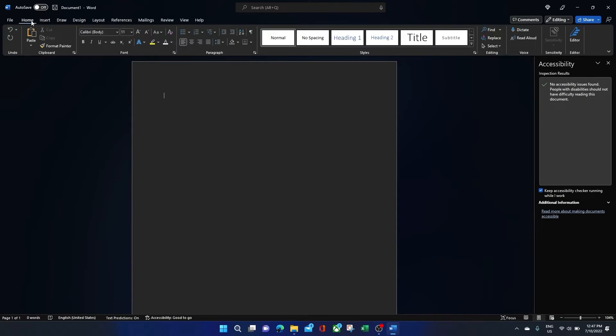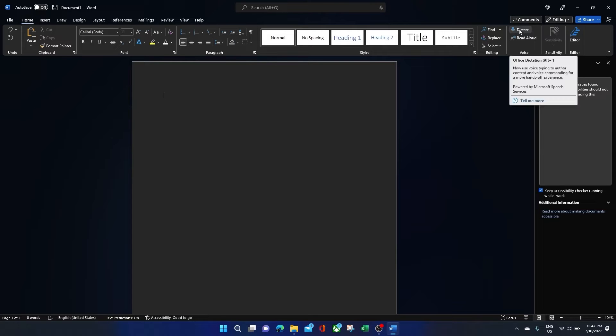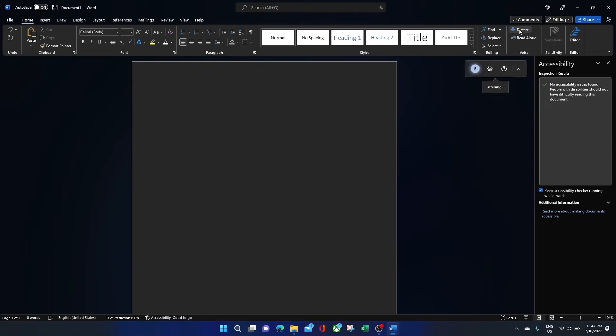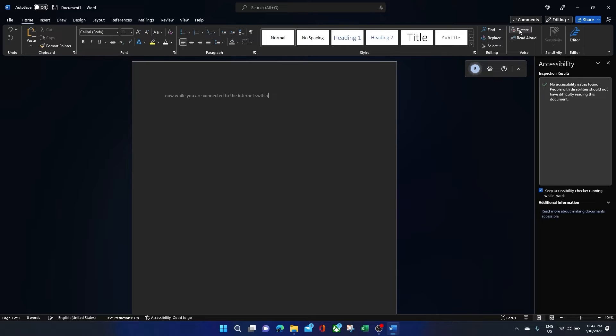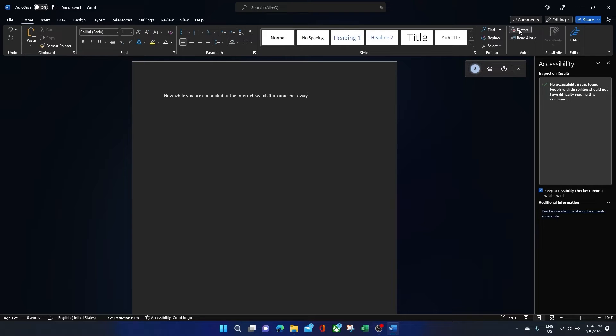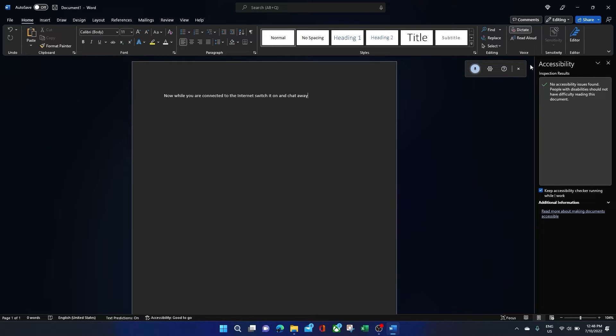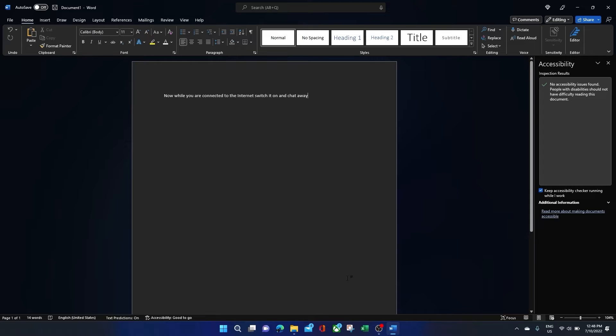I'm using Word here and to switch on Dictate, find the Home tab along the top ribbon and here you will find Dictate. Now, while you are connected to the internet, switch it on and chat away. This is perfect if you struggle with something like dyslexia, are unable to type or attempting to multitask, which I'm sure we all struggle with at times, but with Microsoft 365, you can absolutely do it.